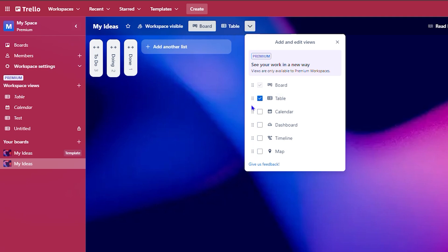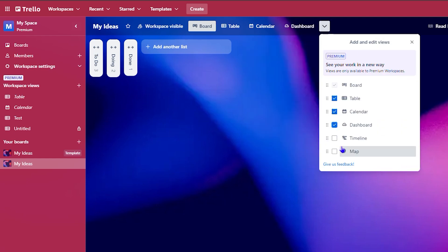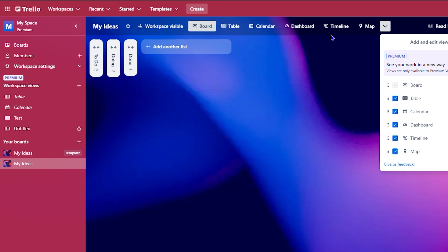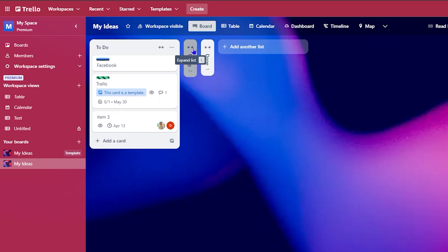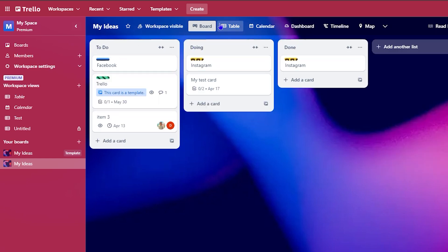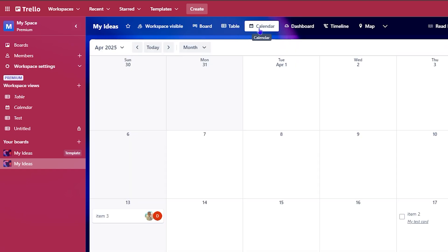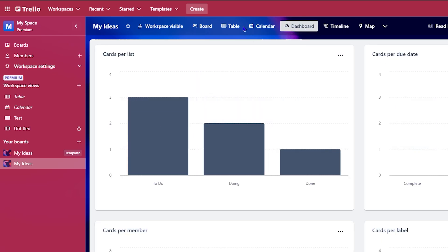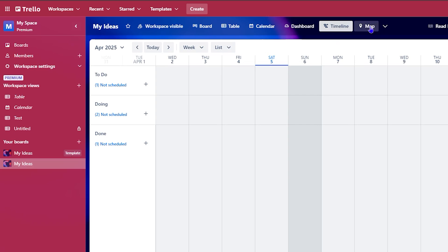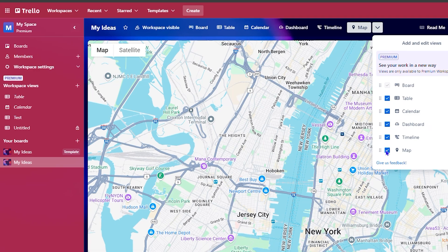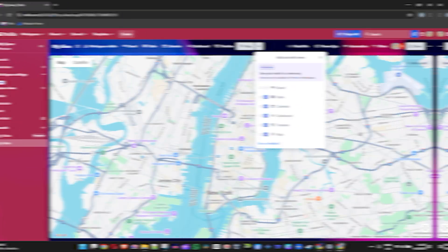At the top you have different view options — you can enable calendar, dashboard, timeline, maps, and more. Depending on what you want, you can add these different views at the top, which will improve your experience in Trello. So you can quickly switch between table view, calendar view, dashboard view, timeline view, and even maps from the top bar.